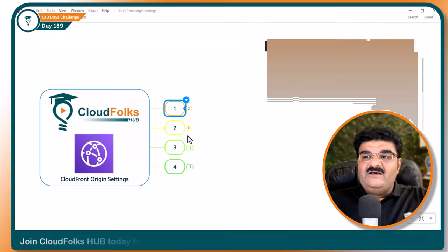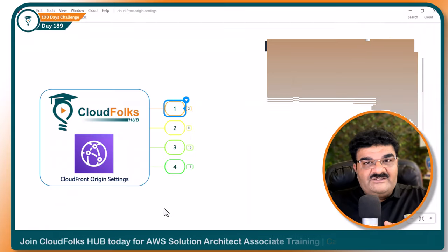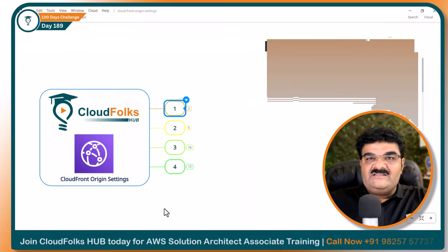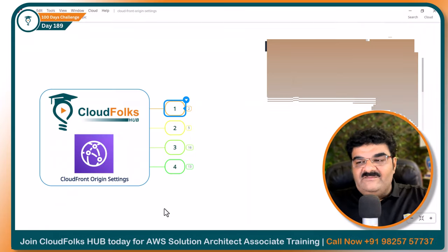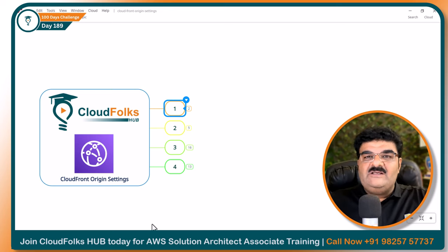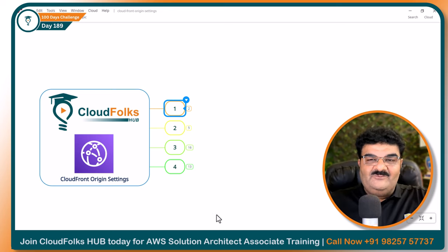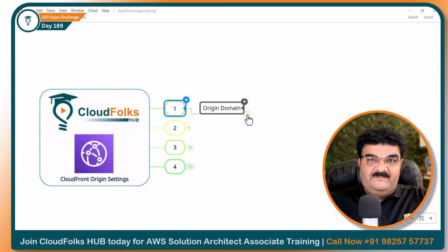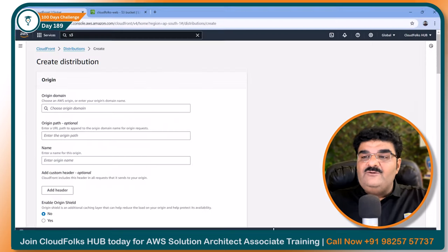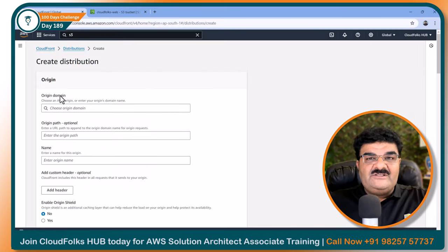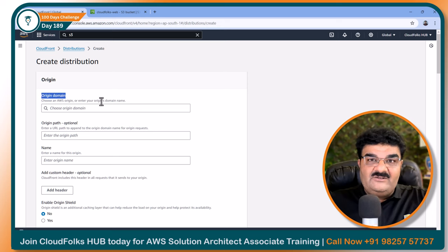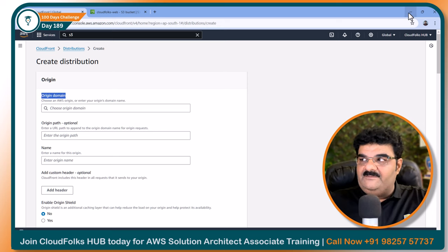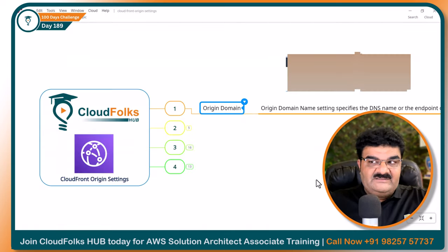To understand origin, I divided this video into four chapters. We are going to start with chapter number one: origin domain. If you go to the distribution setting, the first option you are going to get is origin domain.